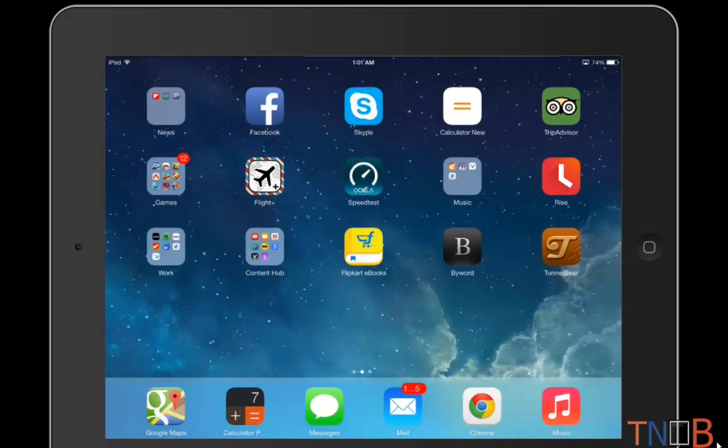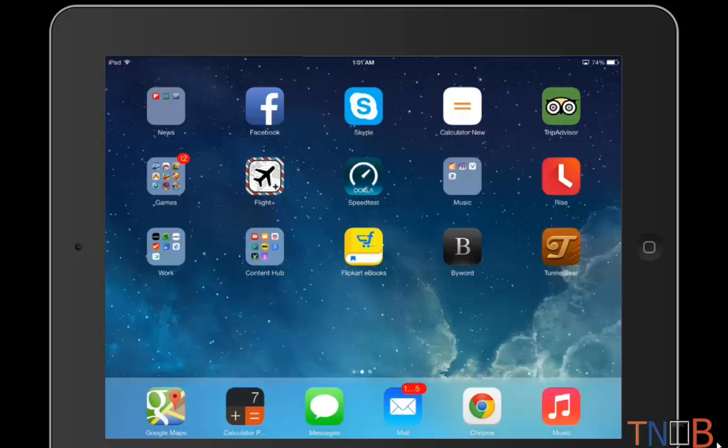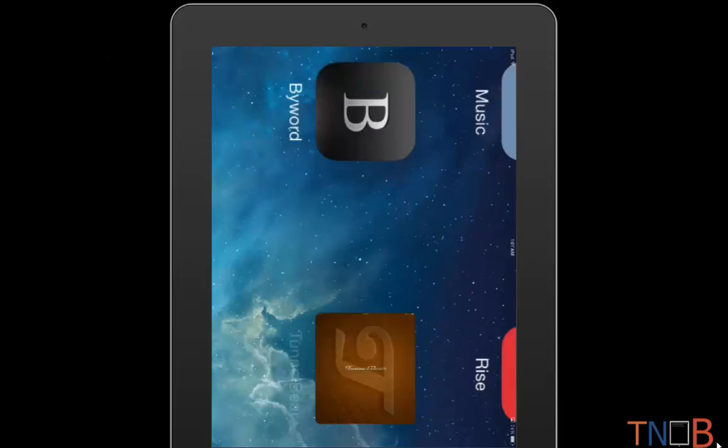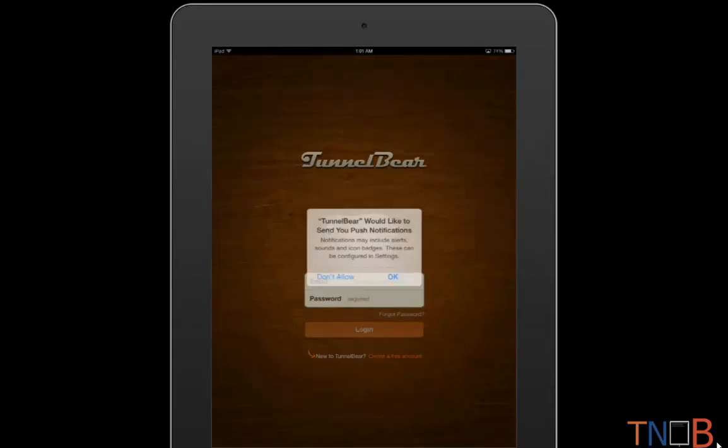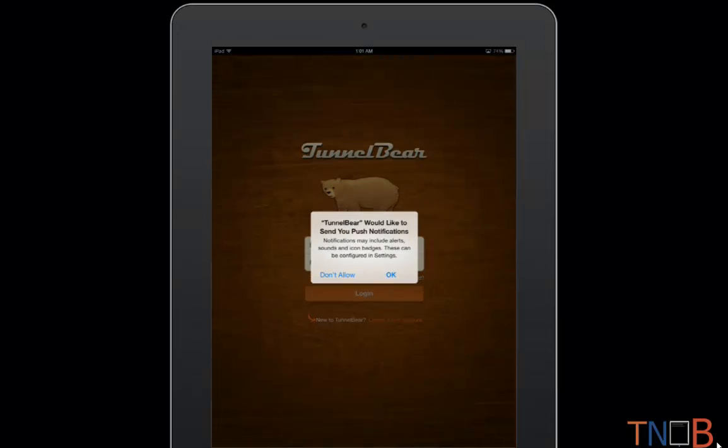...install this app called TunnelBear, and as you can see I've already installed it. I'll give a link in the description below. Once you've installed TunnelBear, what I want you to do is launch it.